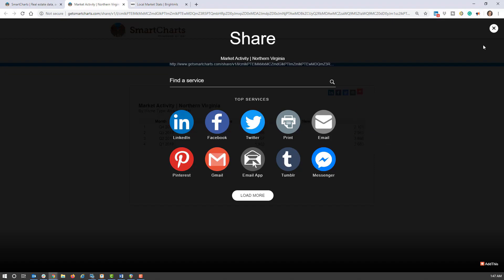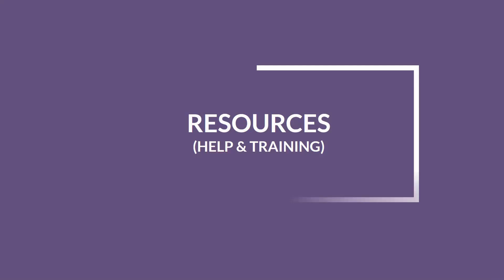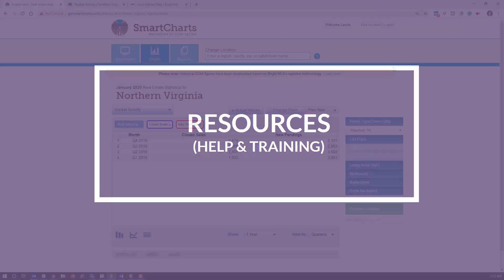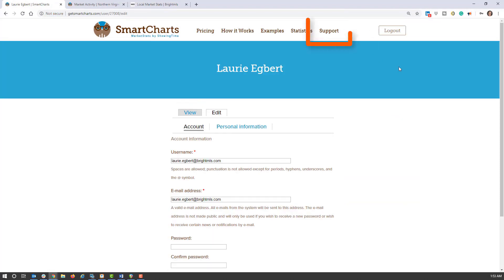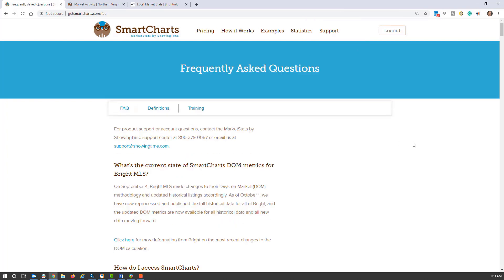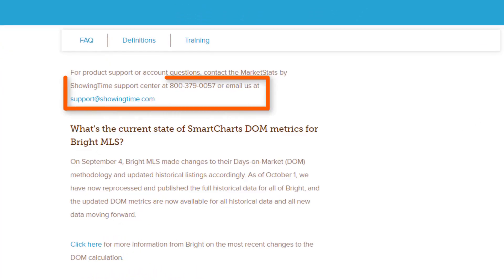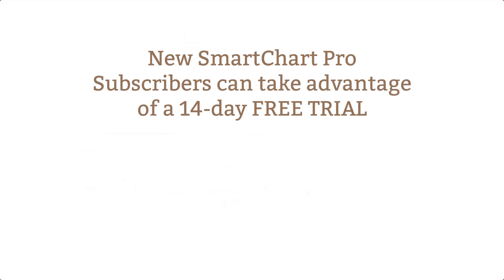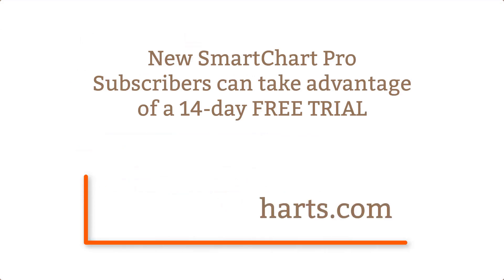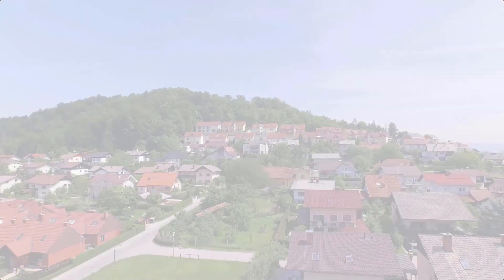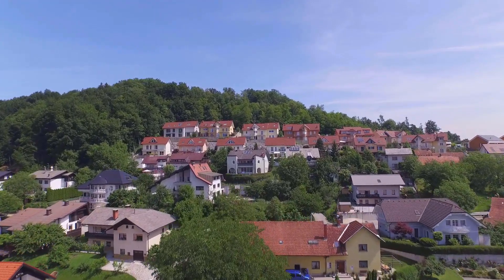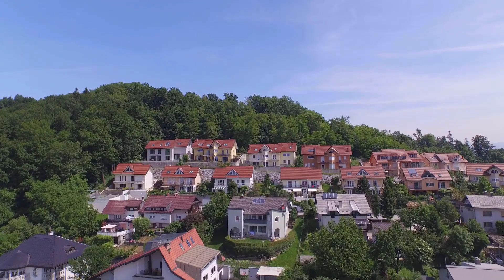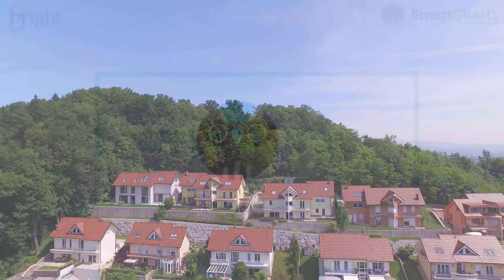We hope this brief webinar helped you get up to speed on SmartCharts and SmartCharts Pro. Should you need additional guidance, access your account at the top right where there is always help and training on the support page — including FAQs, definitions, and training resources online 24/7. Remember, you can take advantage of your 14-day trial and sign up anytime at GetSmartCharts.com. When someone asks you what's the hottest neighborhood in town or what's the trend in property tax increases by county and city, SmartCharts Pro can help you craft a business strategy that will help you close a deal.